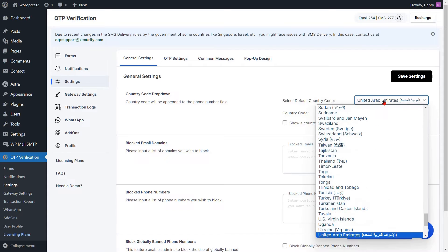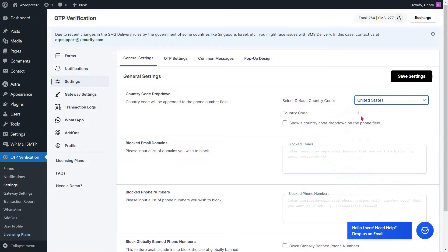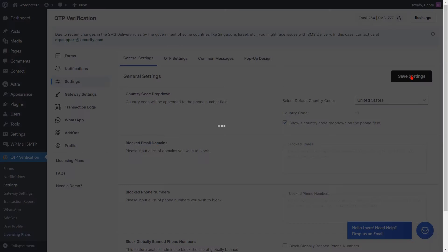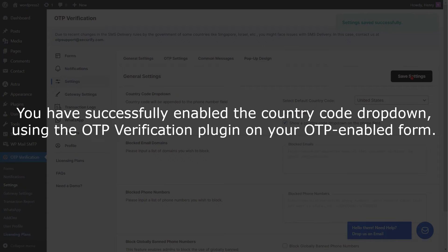Select the default country from the dropdown. Select the checkbox to display the Country Code dropdown on the phone field. After that, click on the Save Settings button. You have successfully enabled the Country Code dropdown using the OTP Verification plugin on your OTP-enabled form.